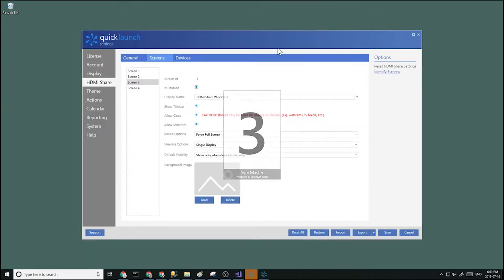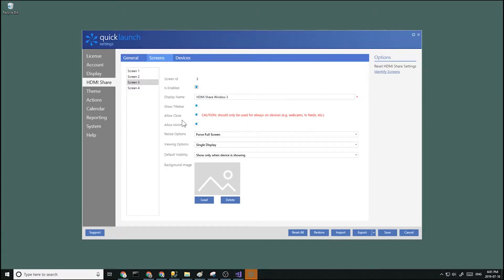Now a couple of things. Make sure the allow close is turned off. This will make sure users don't accidentally close the HDMI share screen when the device is showing.